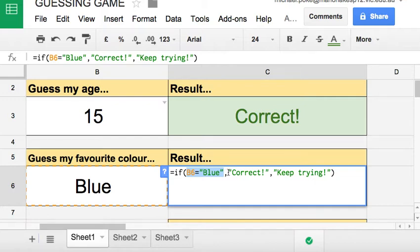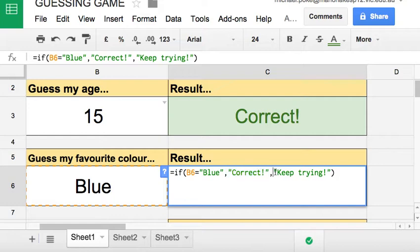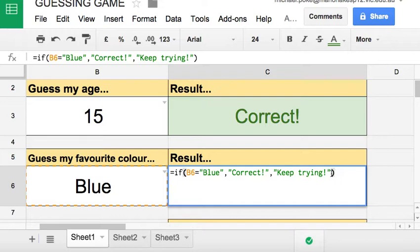So the result if it's true is correct. The result if it's false is keep trying. And that can be anything you want it to be, but for the sake of this game that's what the results are going to be.